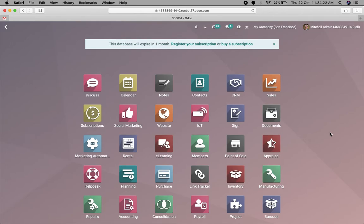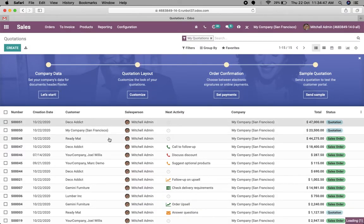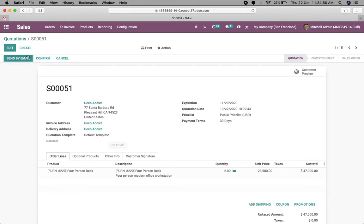In that case, we need approval for sales order confirmation. If you want to do this kind of configuration, Studio allows you to do it directly. Let's switch to the sales order and open any sales order. Here we have a Confirm button, and we want to restrict this confirmation based on some rules. To do that, first switch to Studio mode.